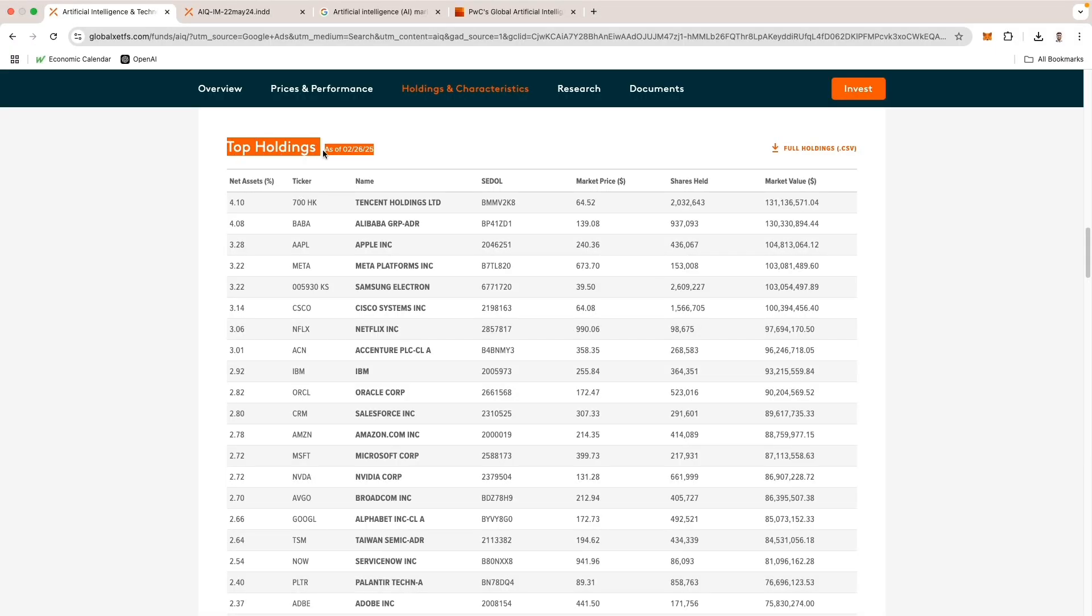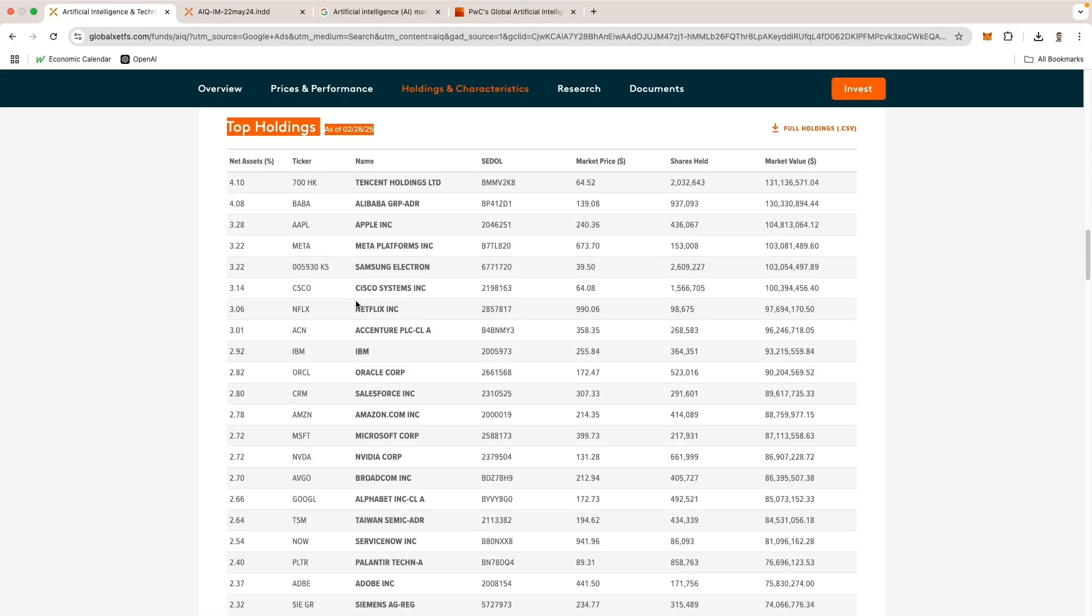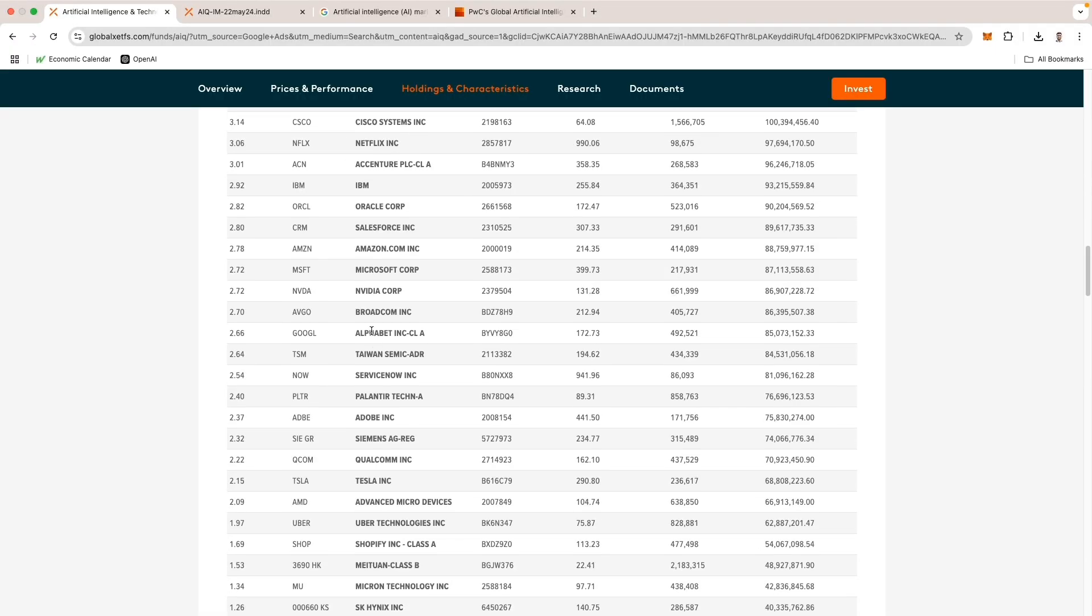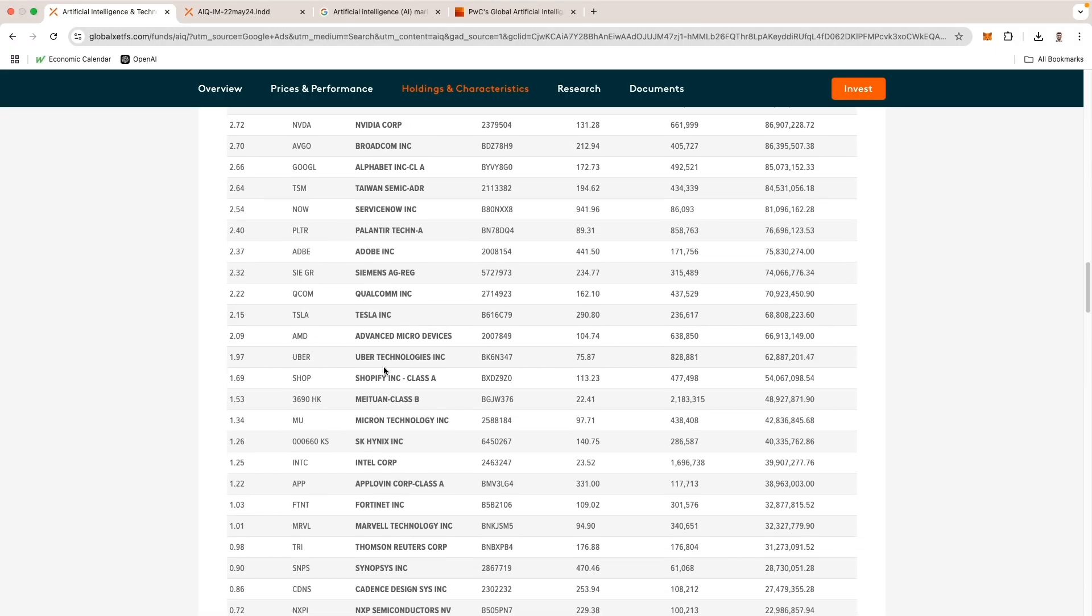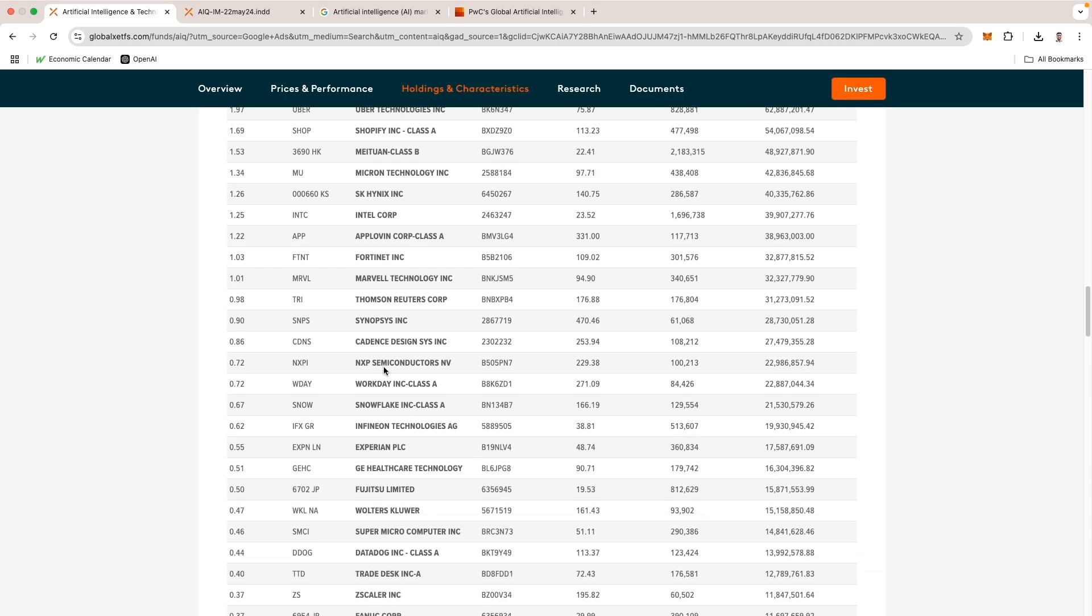The top holdings list gets refreshed every single day and you can scroll to see every single company that is involved.